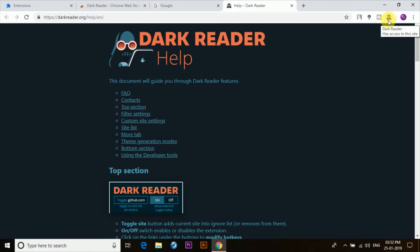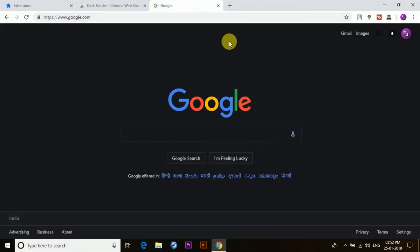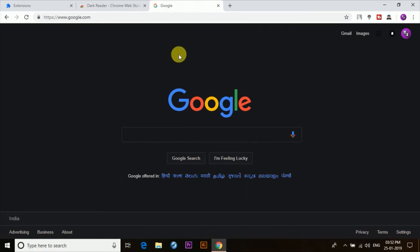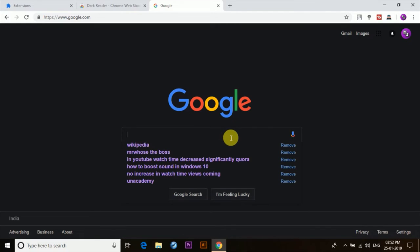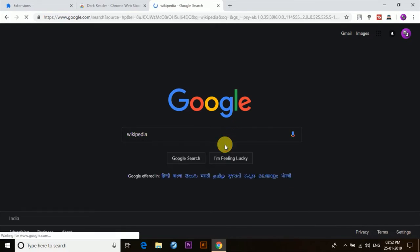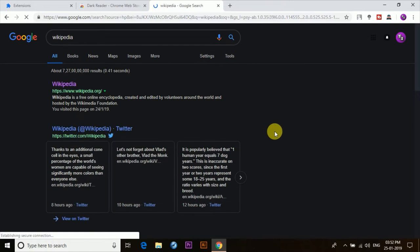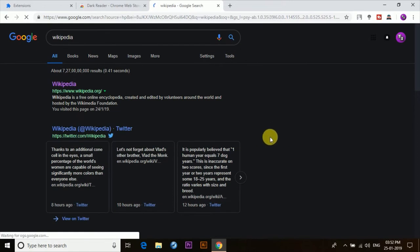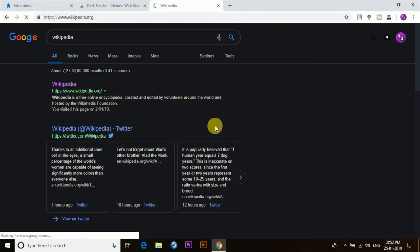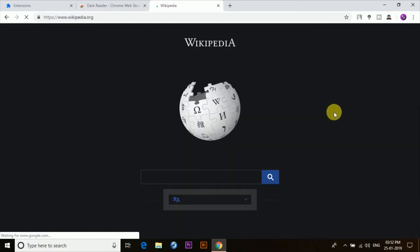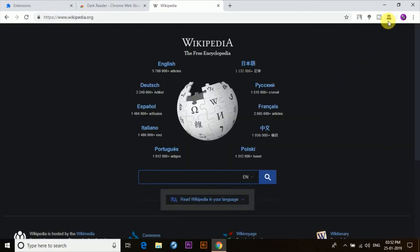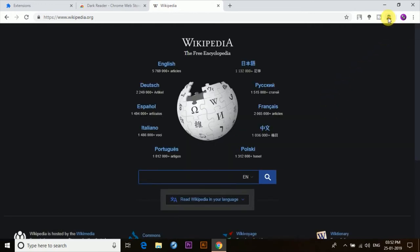Now if we visit any website, let's say Google, we'll see that everything is in dark mode. Now this extension was created by keeping in mind the strain that is caused by the blue light from bright displays and the harms that it causes. So it'll help you to read in dark conditions when you're using it at night or using it in rooms where there's no light.